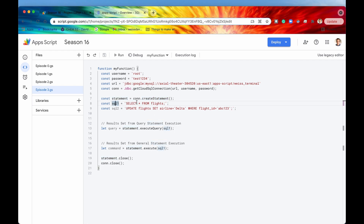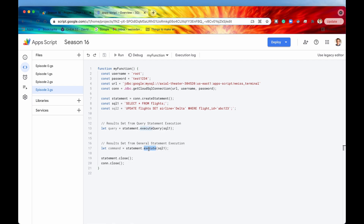So I have a SQL statement right here where this is a query. If you remember from our last episode, we can query our database using two different methods. One is executeQuery, and the second is the generic general method execute. It's slightly different for accessing the result set between these two methods, so I'm going to go through them one by one.